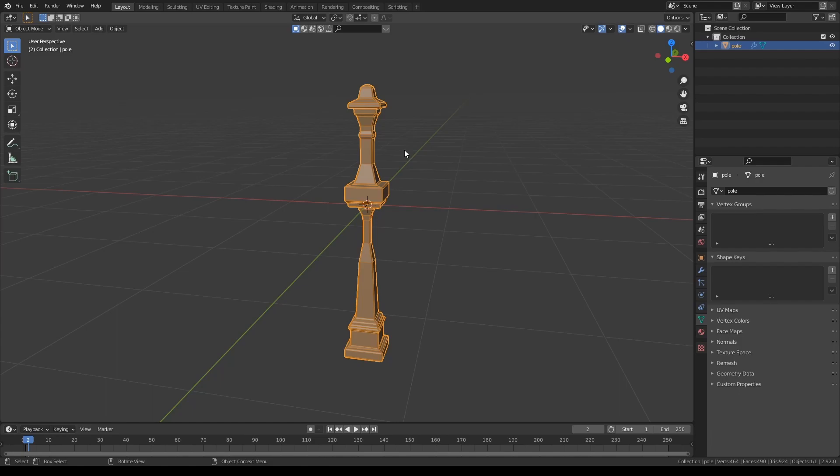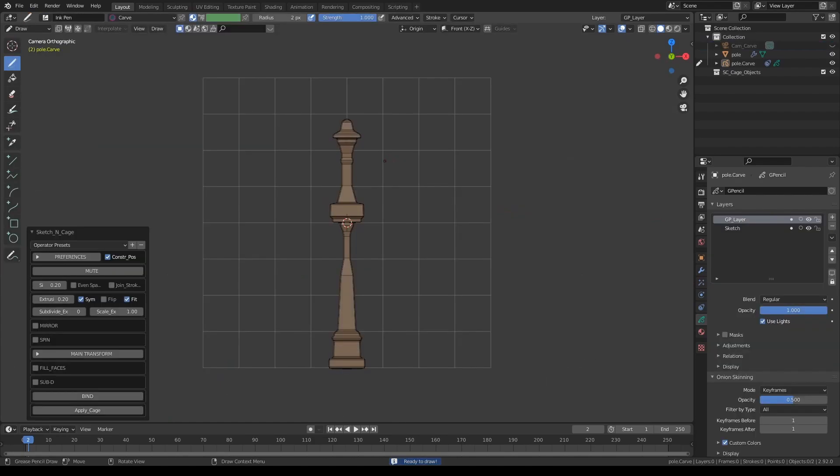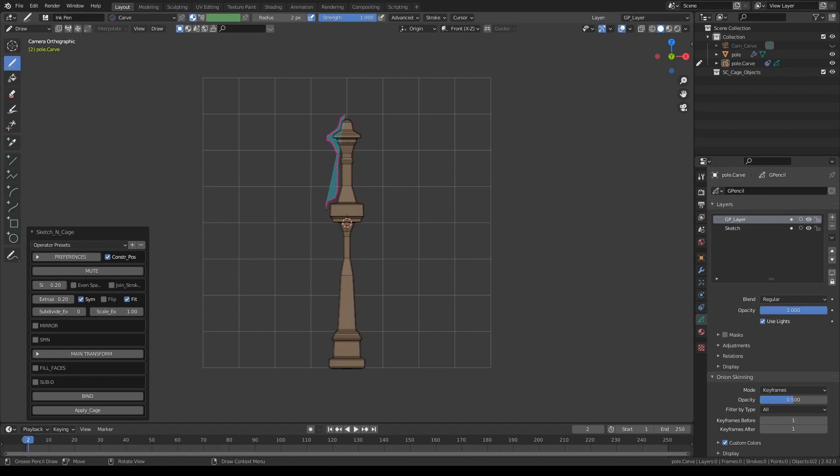All you have to do is Shift-K to activate the add-on, press OK, and let's draw a profile shape that is somewhat matching the geometry.